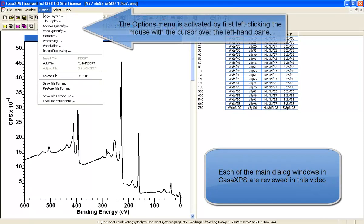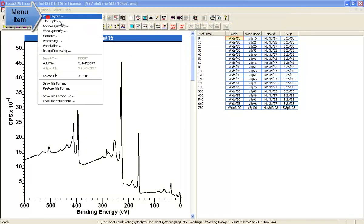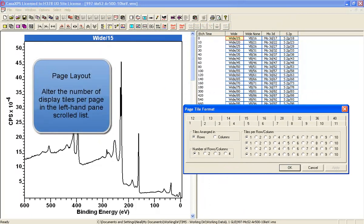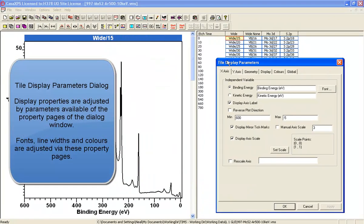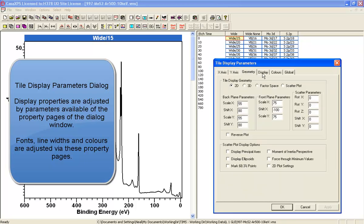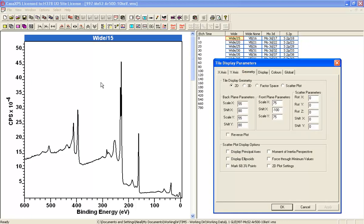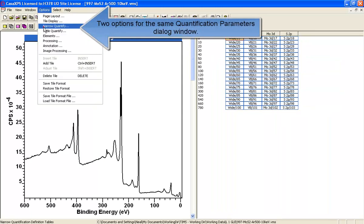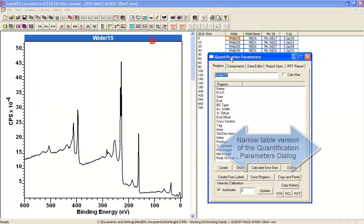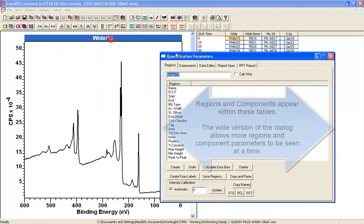The options menu provides access to a range of dialog windows. You have page layout that allows you to adjust the number of tiles per page in the left-hand side. You also have the display parameters, which are a range of property pages allowing you to adjust the display in the left-hand side. You also have the quantification parameters dialog window, which if you invoke from the wide option will give you a larger version of the window.